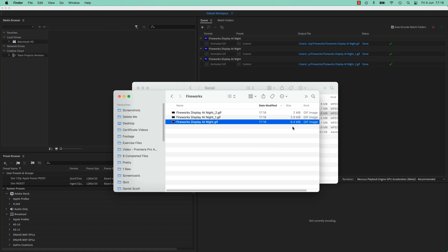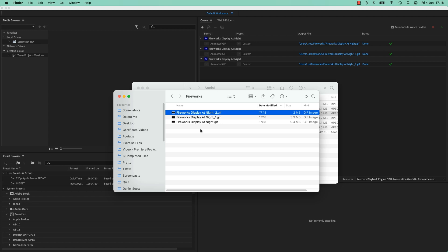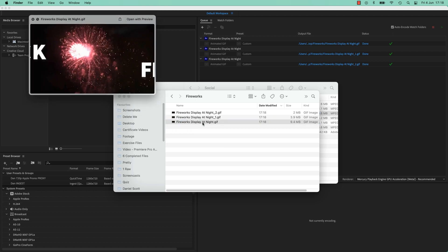So the first one, 25 frames per second, 9.4 MB, just squeezing in the 10 MB. This one here, we're at 10 frames, and this one here, at 5. You can see quite a substantial file size change. Let's have a look.